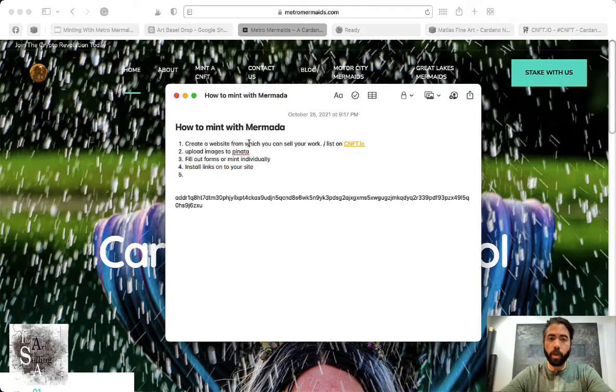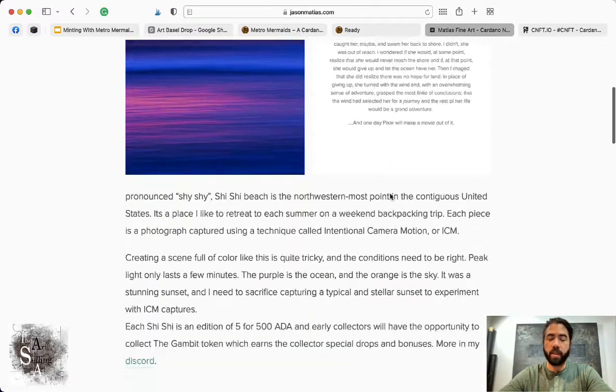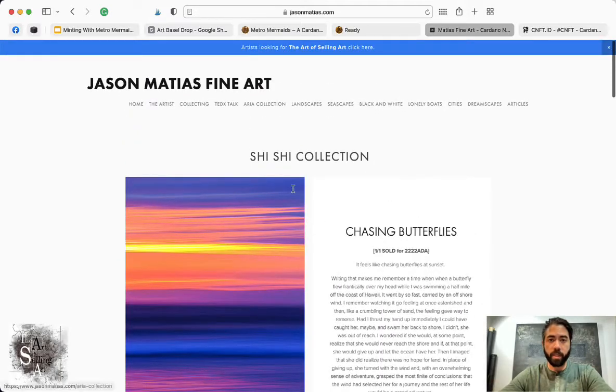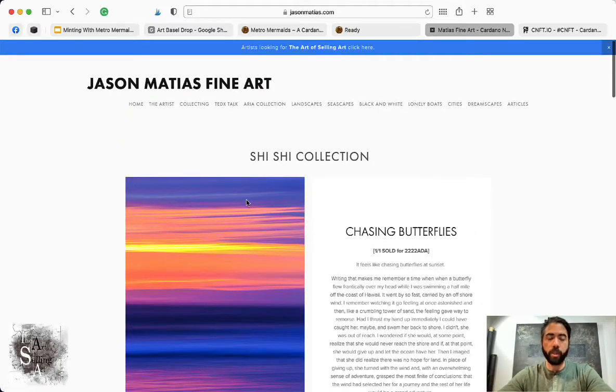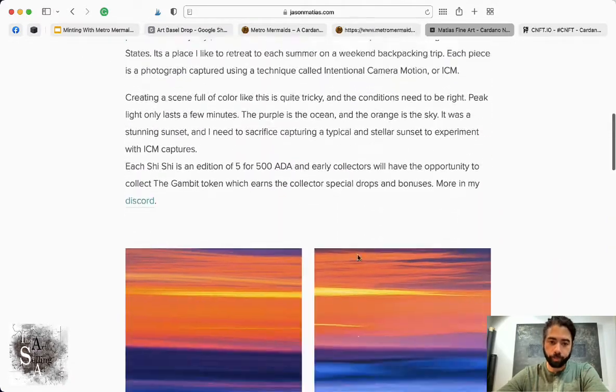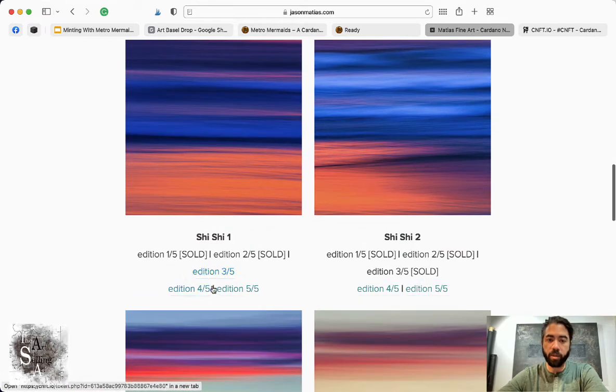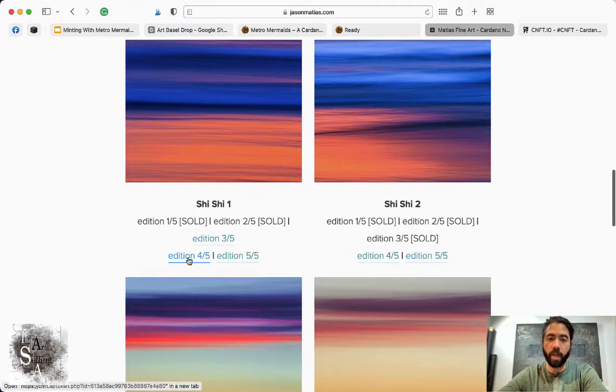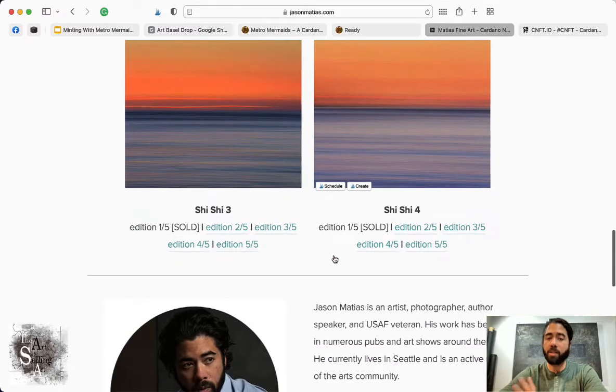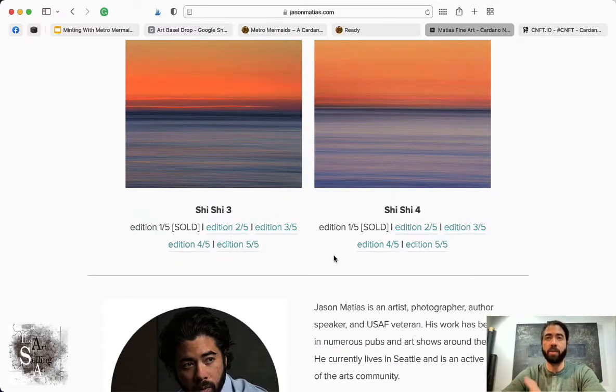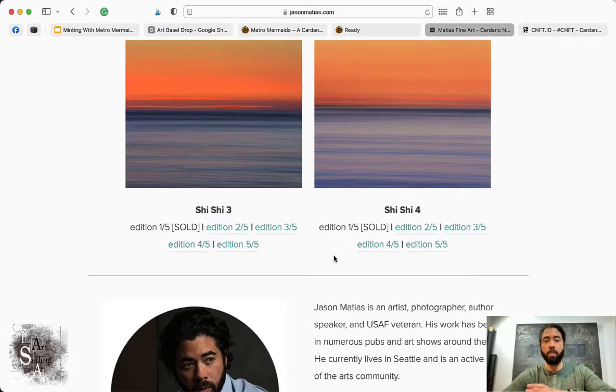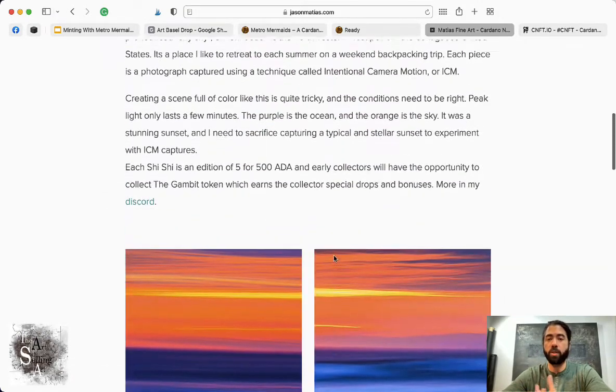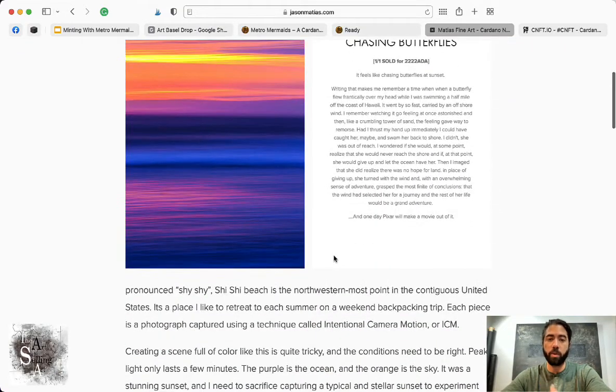You want to create a website that looks something like this—this is my website, jasonmatias.com. I have this one collection called Shy Shy, and each piece is listed here. These ones are sold, and there's these two left. Clicking on any of these brings you to where you can buy them on CNFT.io. I suggest making a website like this if you're going to mint your work and not use a marketplace to sell it. What's great about doing it this way is you get to control the customer journey and experience, and customize your site however you like.